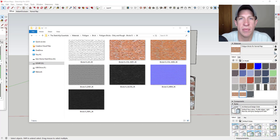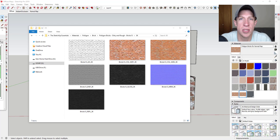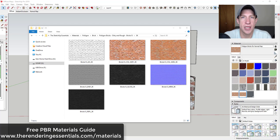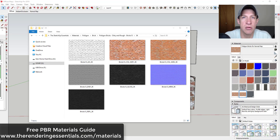I wanted to talk through just what some of these maps are and how they affect the way that your renderings are going to look, so that you have an idea of what to do with them once you get them. I've put together a guide on PBR materials at rendering essentials.com/materials, which talks more about these maps and gives you links to resources and places where you can download PBR materials.